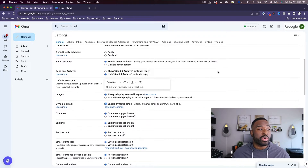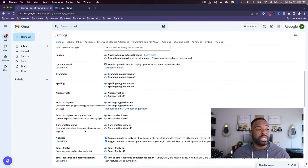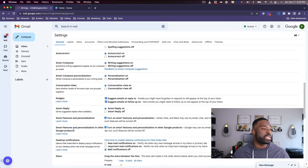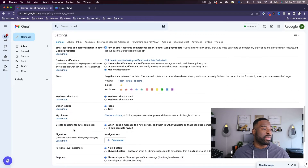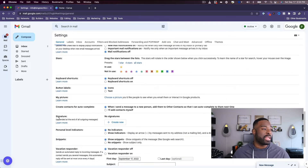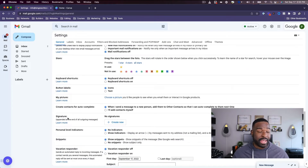Once you're there, you're going to scroll down to where it says signatures. It's going to be down here on the left-hand side, or you can use Ctrl/Command+F and type in 'signatures.'